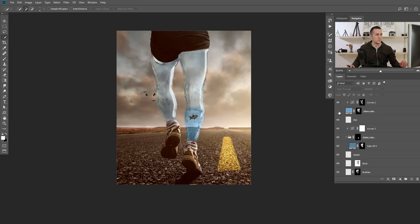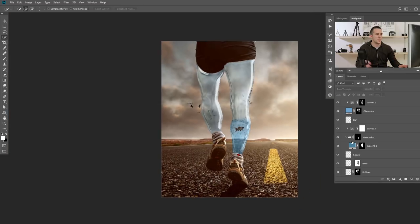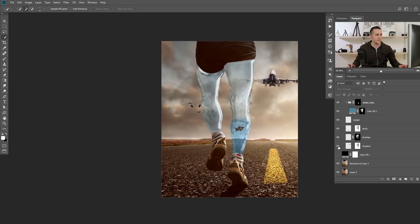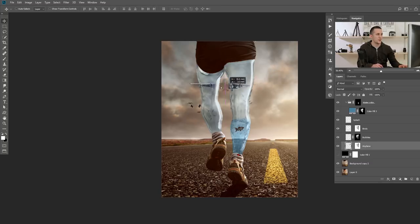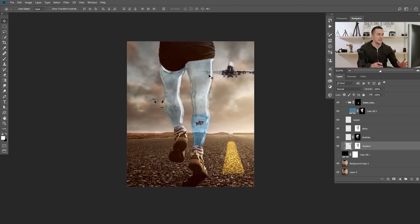I colorized it with a blue color, added a few layers, added watercolor, added that splash, and added some birds. Just play and create anything that you want.